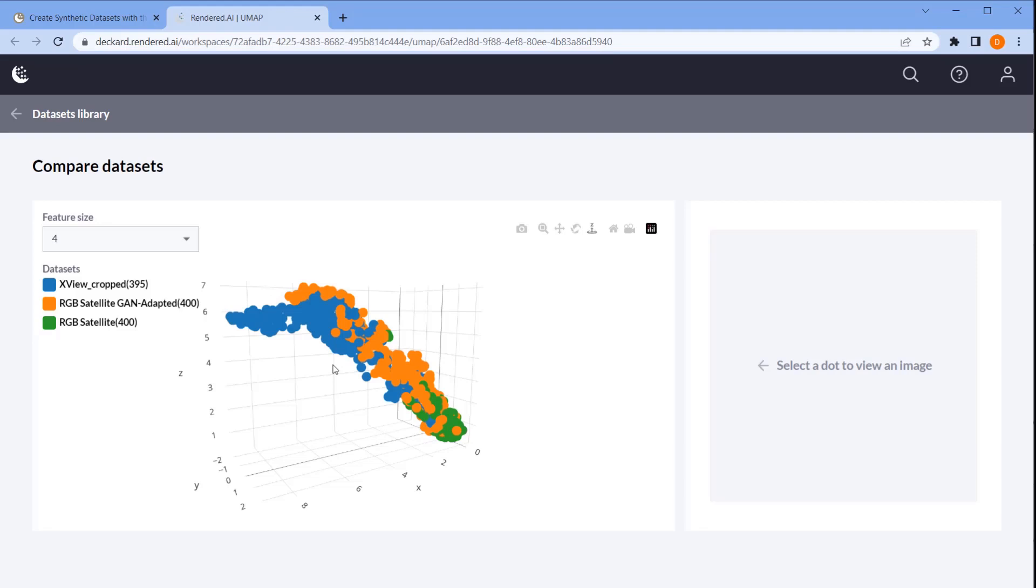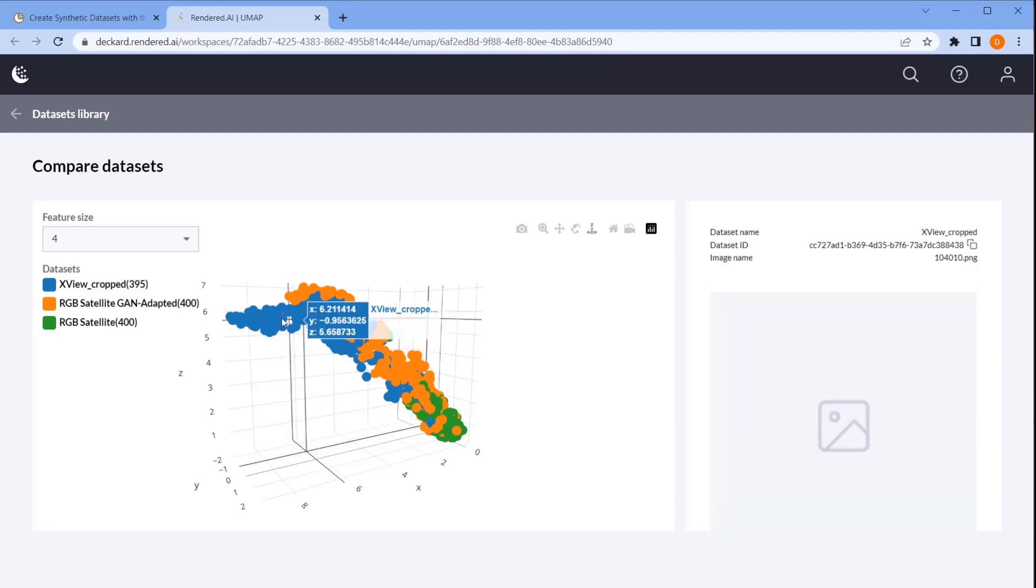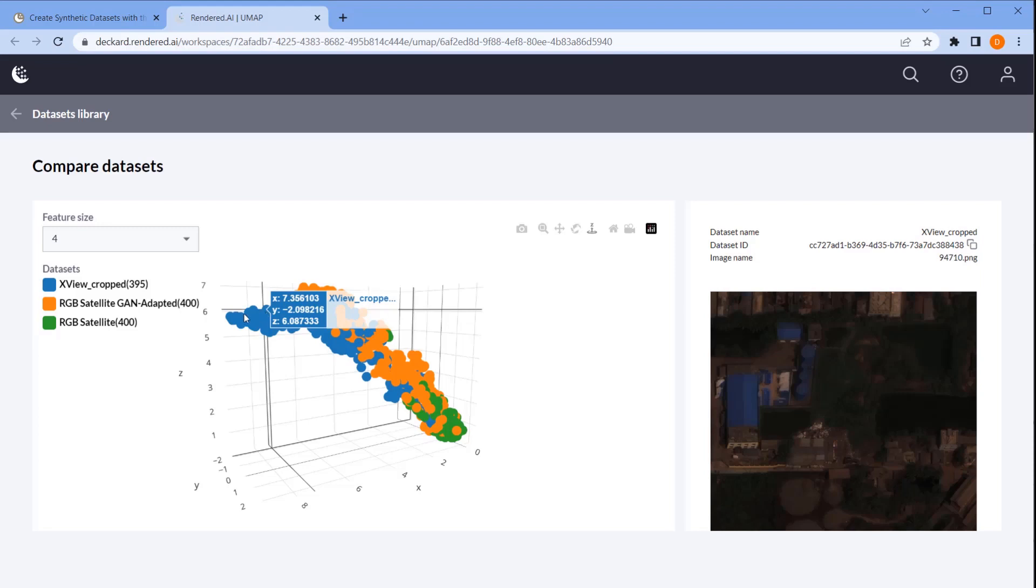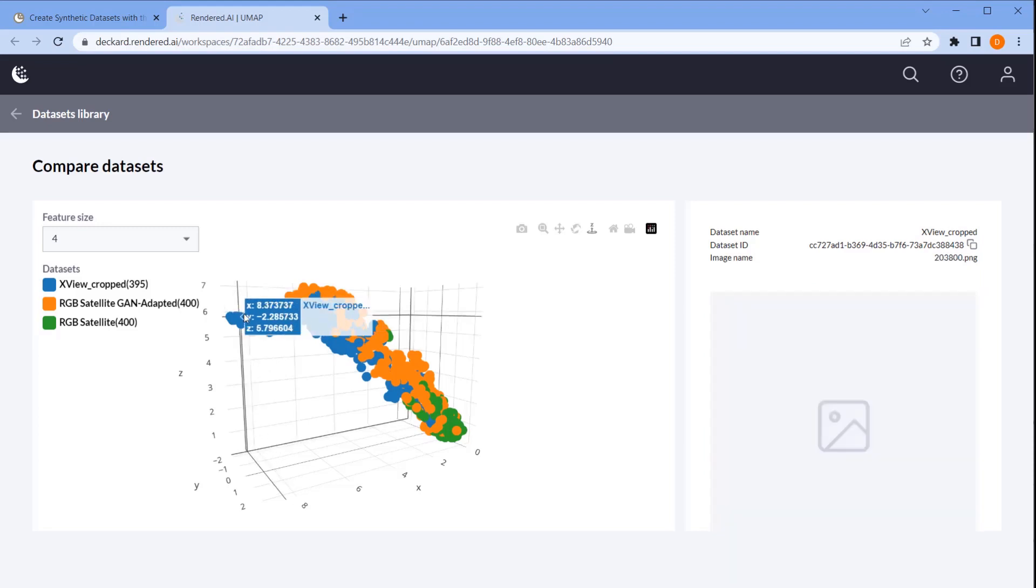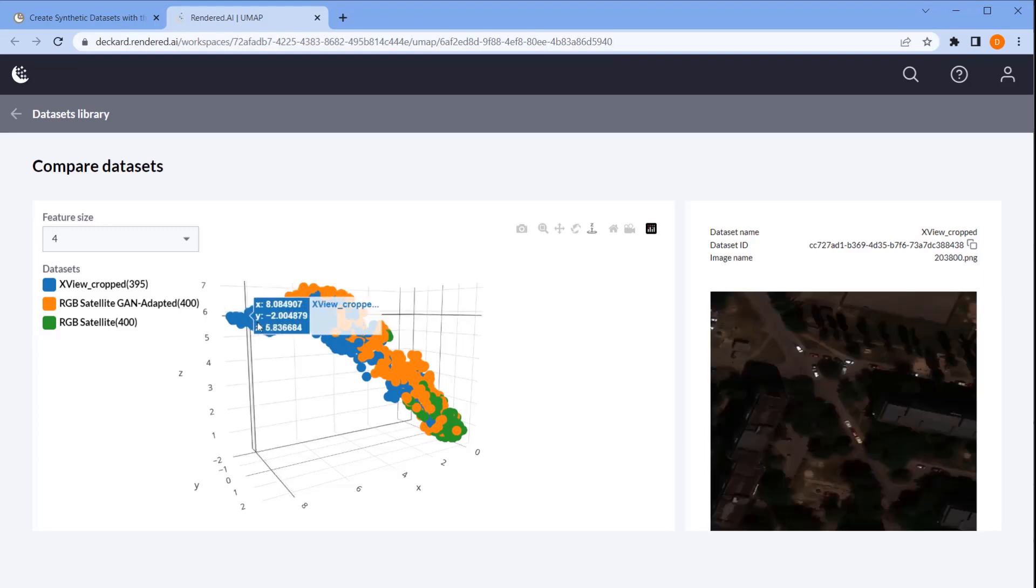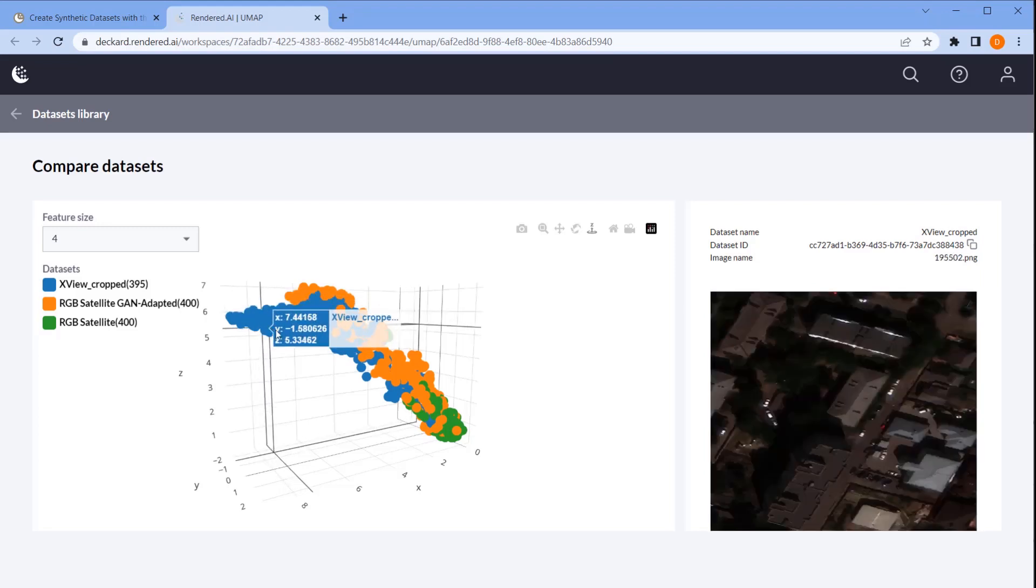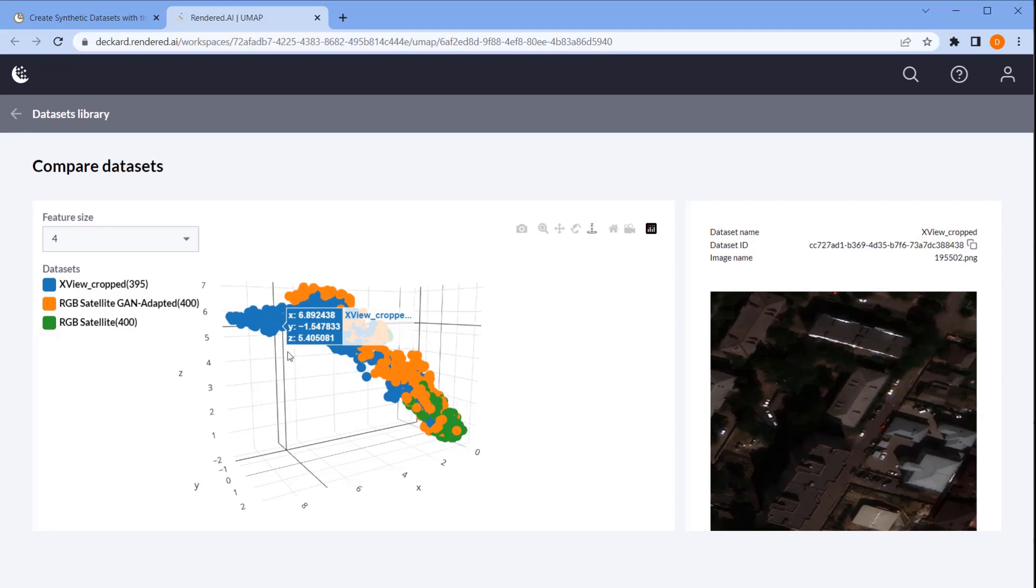When we inspected the images that are out of cluster, we can see images with features that are not found in our synthetic data and we can determine whether these features are necessary for our training effort. Lastly, we can select different levels of the feature pyramid to highlight different scales at which these features are found. This gives us a rich view of our data at every feature level.